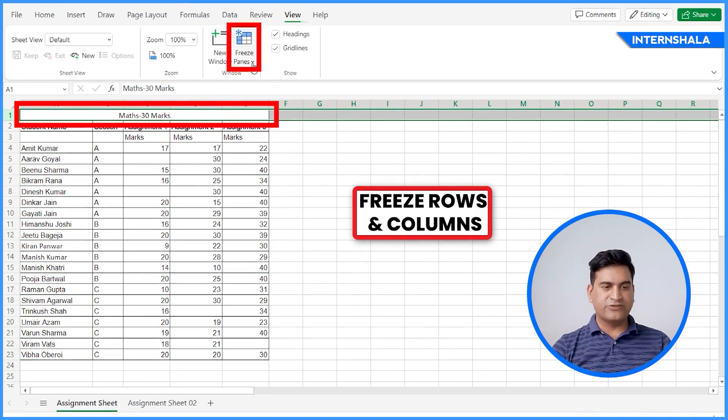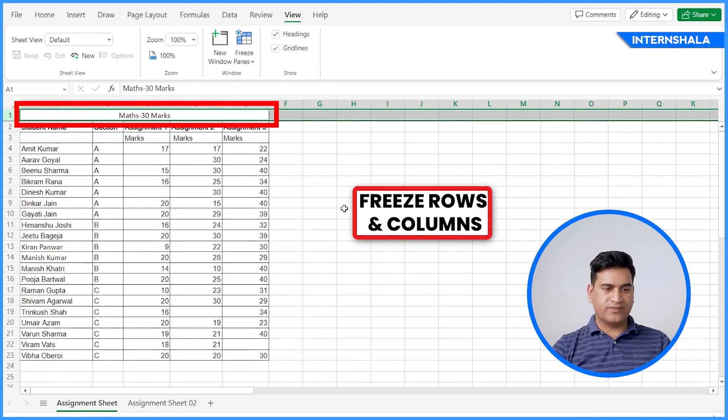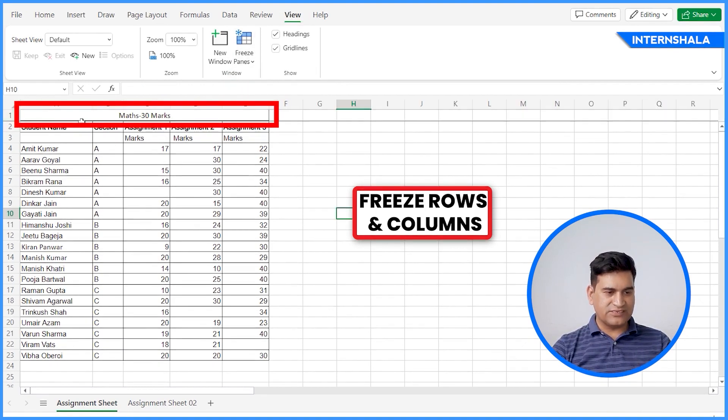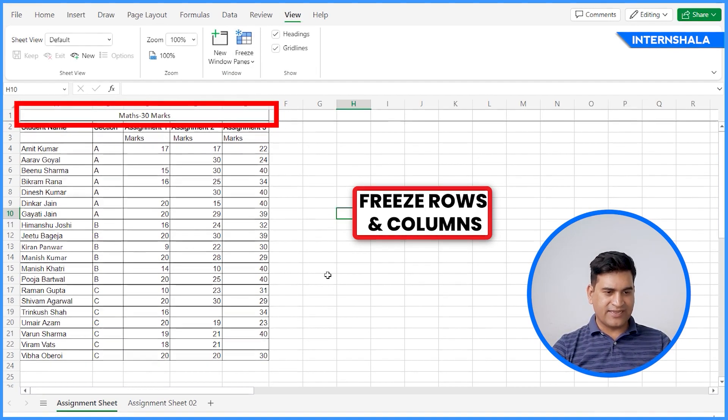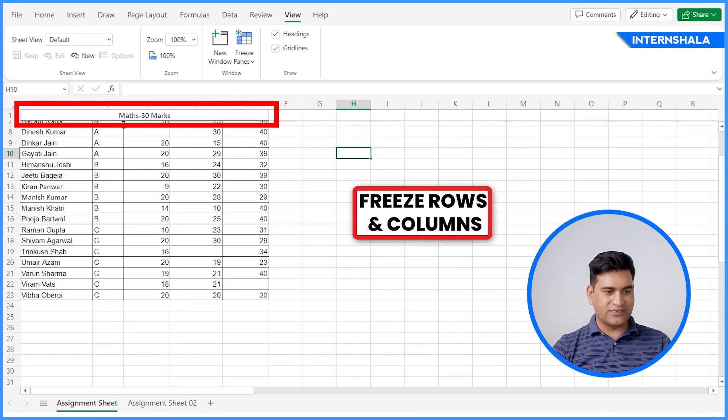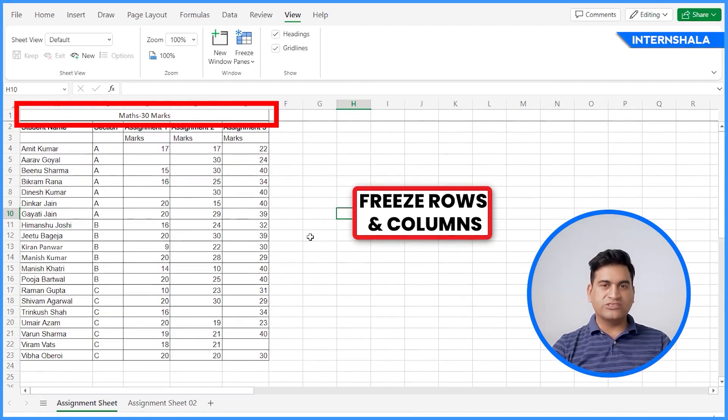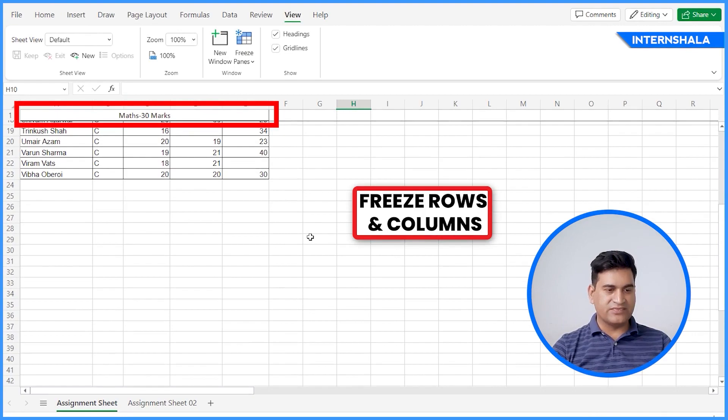We'll go to View. Here you can see freeze panes option. So freeze top row. And now you can see a line has appeared here. And you can scroll it down, but it's frozen there. You can scroll down, but the header will remain there.